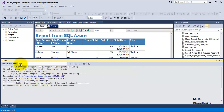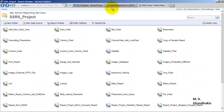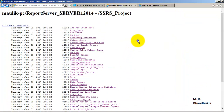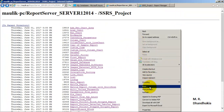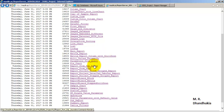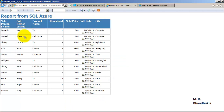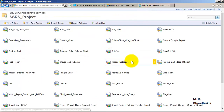Let us deploy the report. The deployment has succeeded. Let us go to the web service URL, refresh the page, and run the report called 'Report from SQL Azure'. We can see it is showing all 11 records.